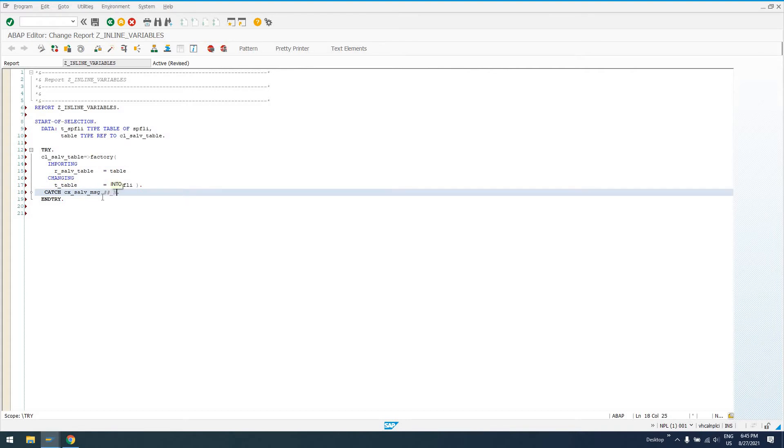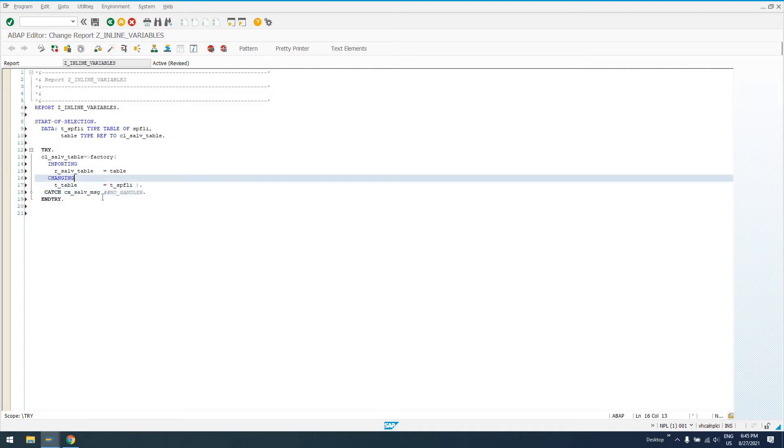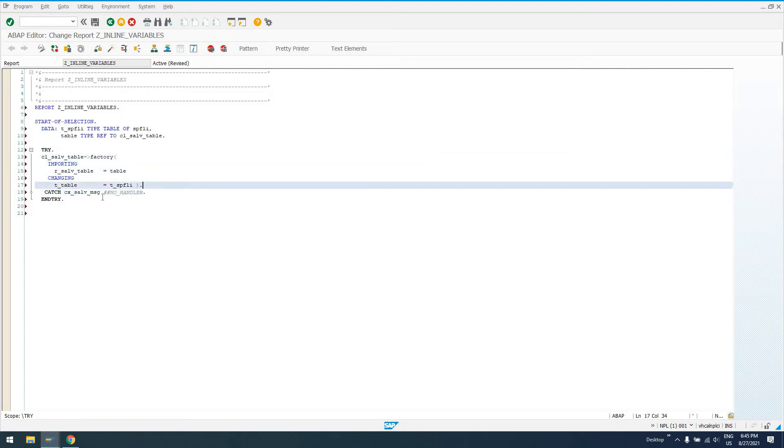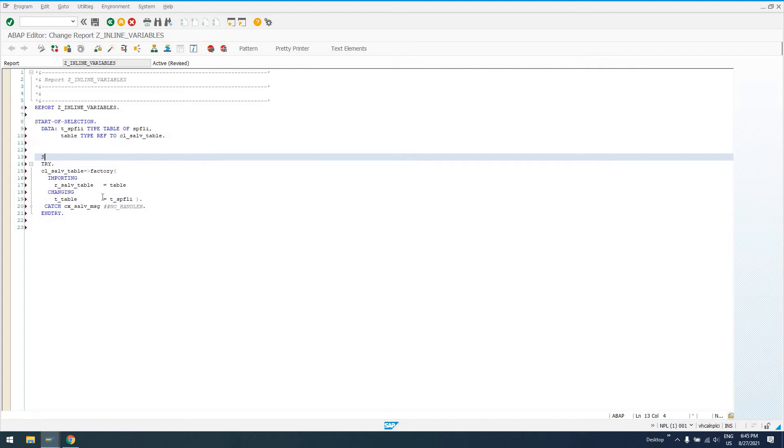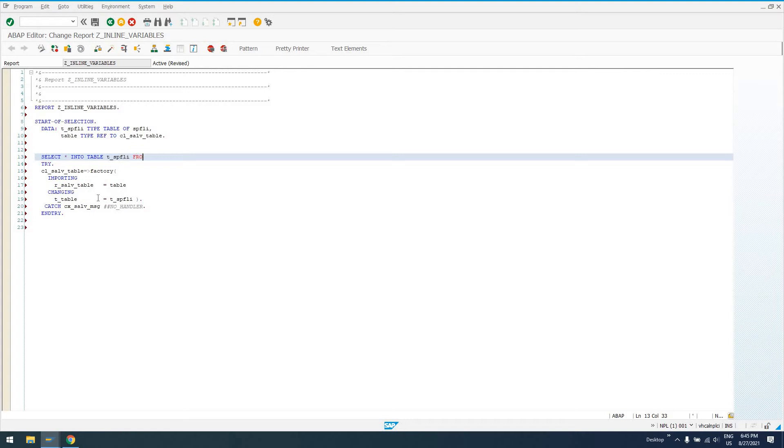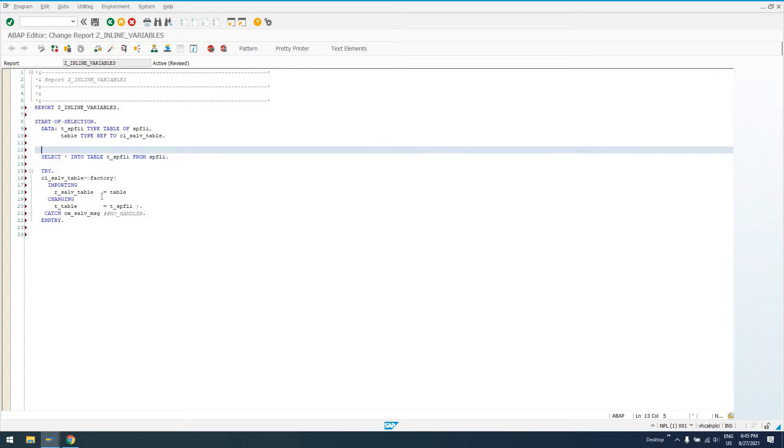And I'm not going to handle this, so I'll do a pragma no_handler so that extended code check doesn't complain about it. So I'm just creating a reference to an ALV table. Actually, first thing I should do is select some data into my internal table T_SPFLI. I'll just say select everything into table T_SPFLI from SPFLI.